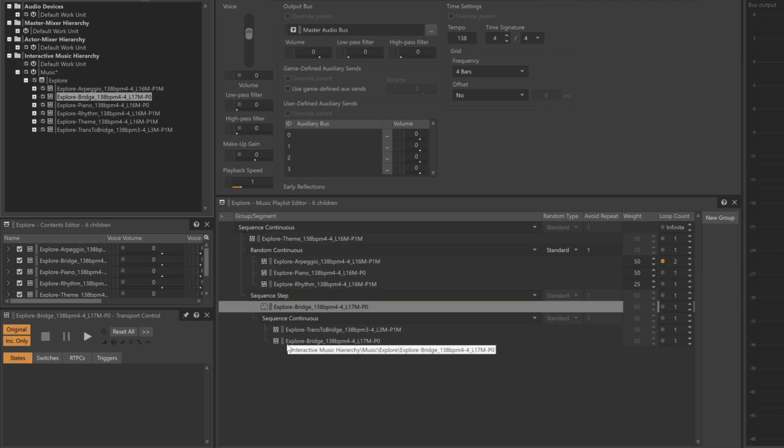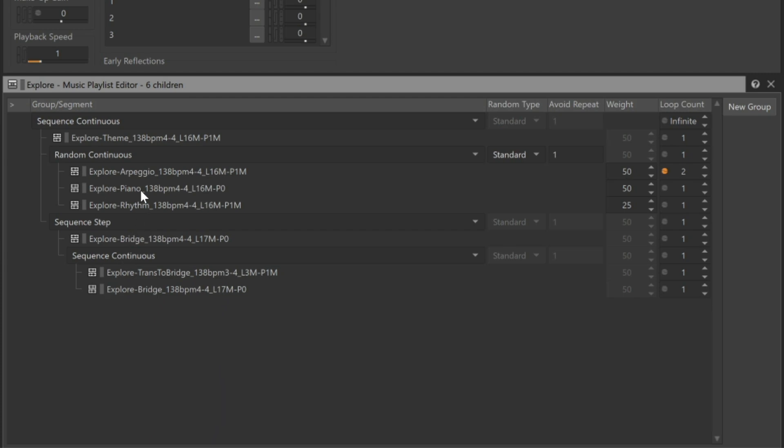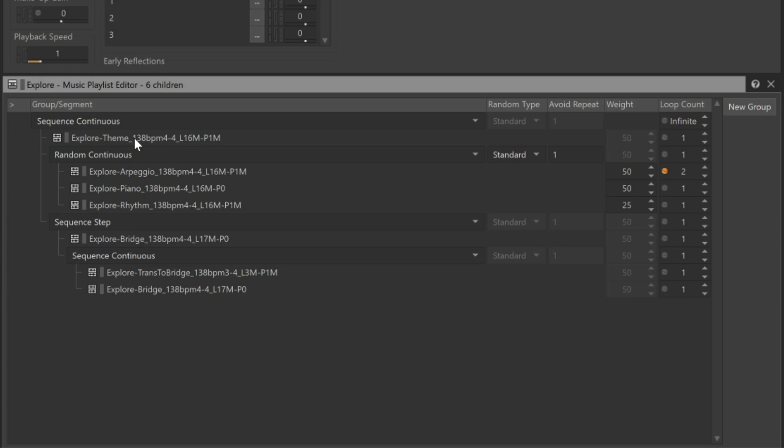Now let's walk down the arrangement. It starts with the theme, followed by a random order of arpeggio, piano or rhythm parts, and then plays the bridge music. At this point, it loops back to the beginning, plays the theme again, followed by a random order of arpeggio, piano, and rhythm parts, but this time it jumps down and plays the Trans to Bridge, followed by the bridge, and then repeats back to the beginning, and starts the process all over again.